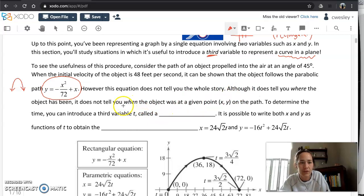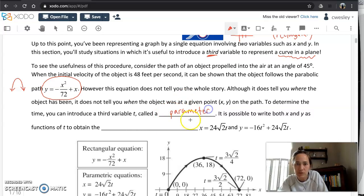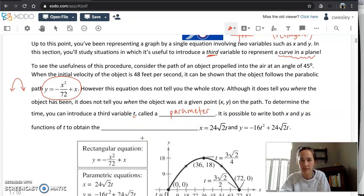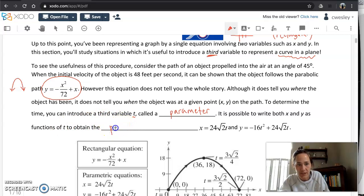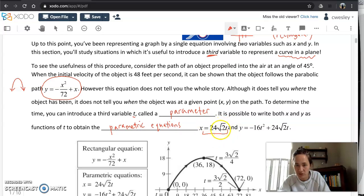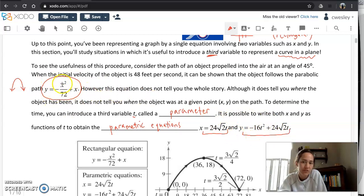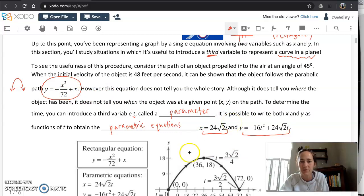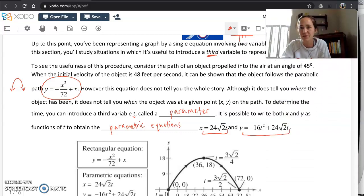Parametric graphing is all about introducing a third variable called t, and we'll call that a parameter — hence the name parametric equations. So t is your third variable thrown into the mix with x and y. It's possible to write both x and y as a pair of parametric equations that come as a set. This pair of equations — x as an expression in terms of t, and y as an expression in terms of t — should give you the same shape as the rectangular graph, but it should also tell you where the object is and when it's at that point.